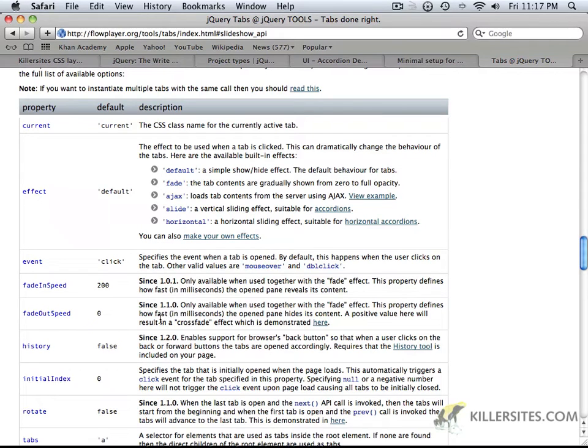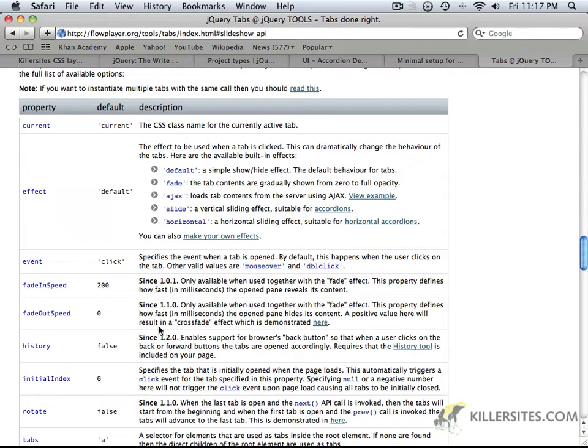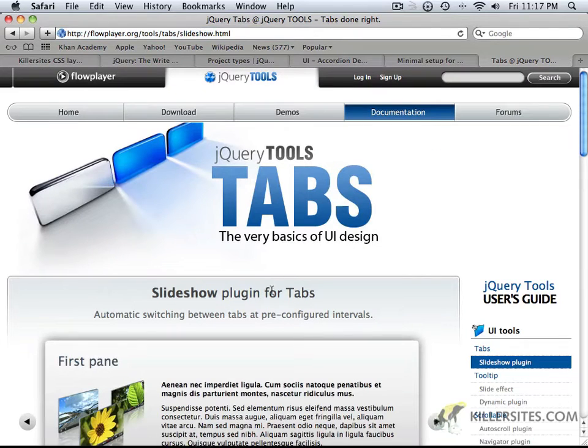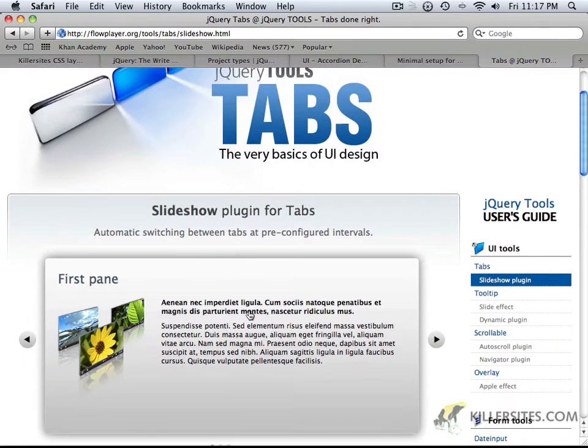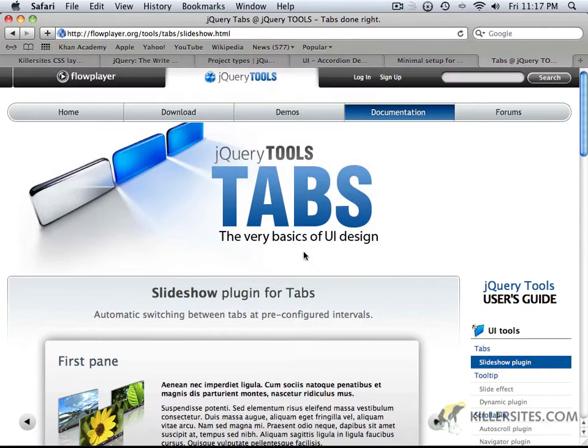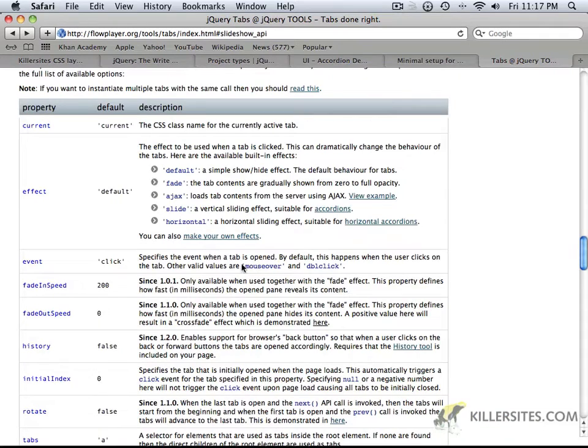And you know, you could set that in milliseconds, right? And in many different ways, positive value here will result in a cross-fade effect, which is demonstrated here, and it'll show you just that, right? And this is the slideshow that we've been working with as well.